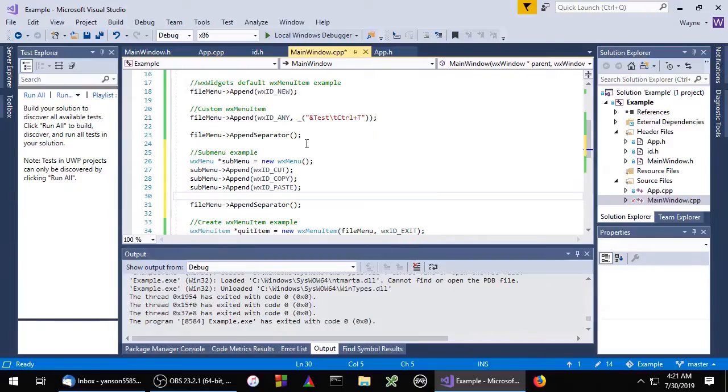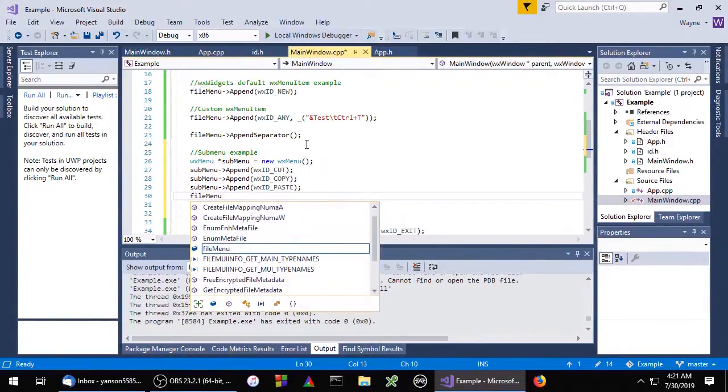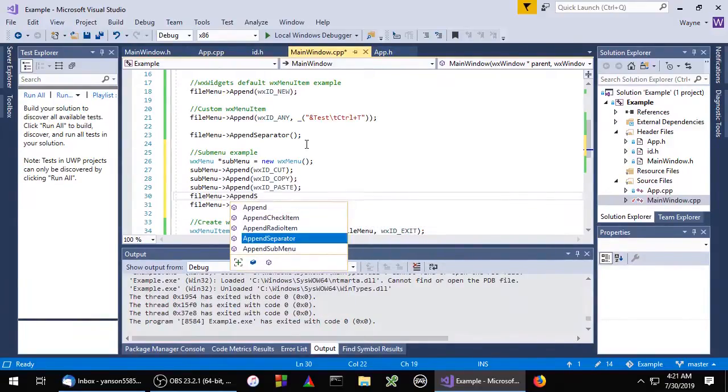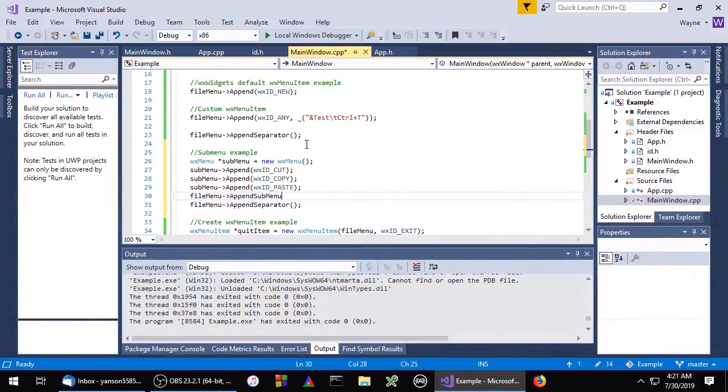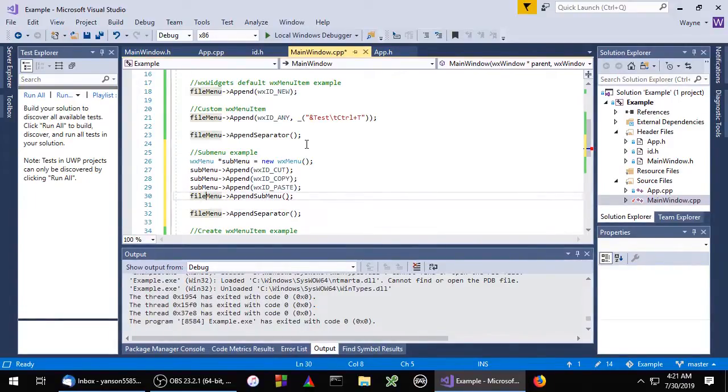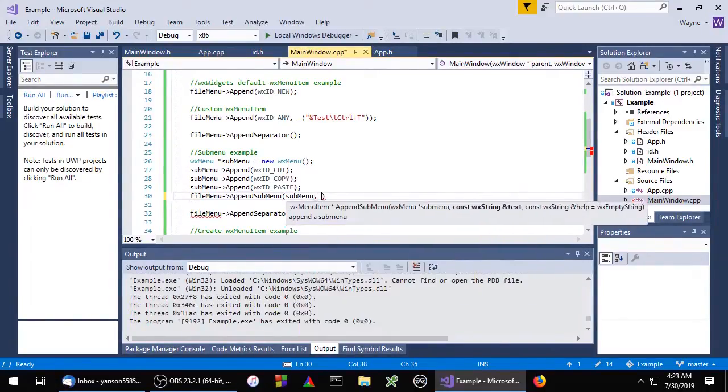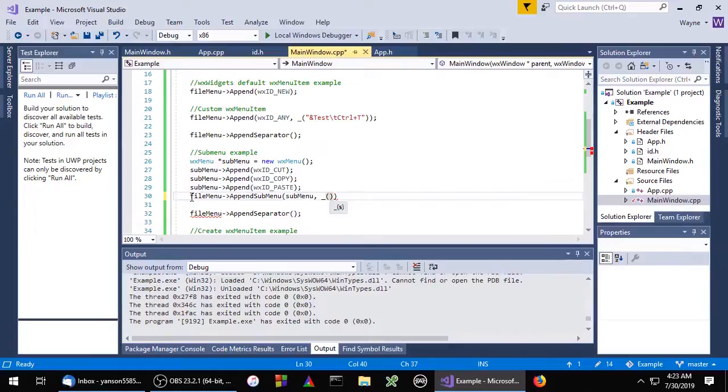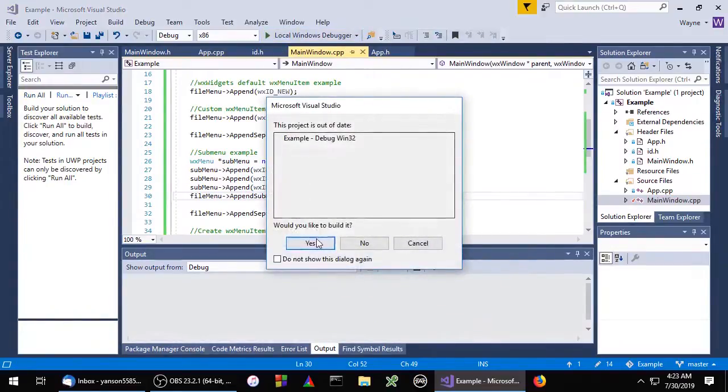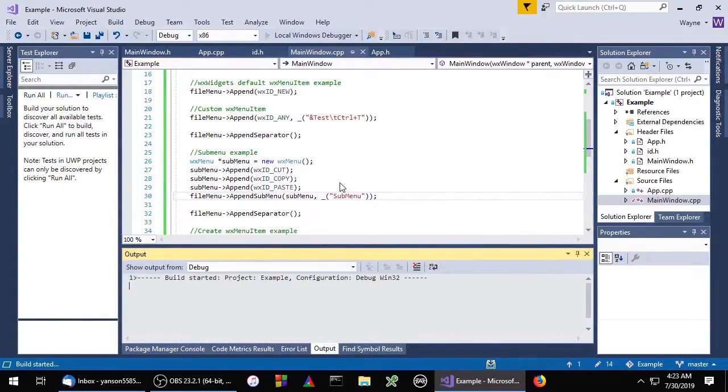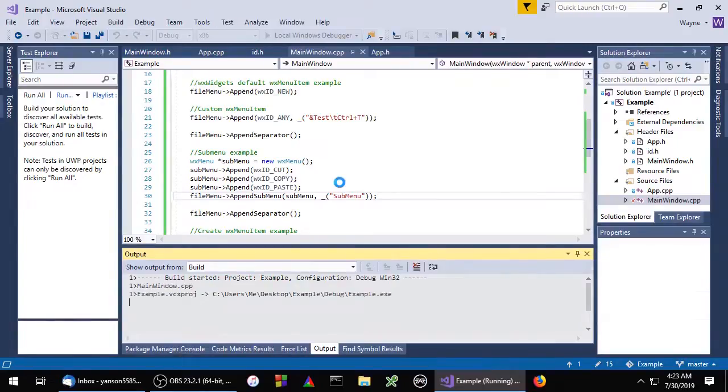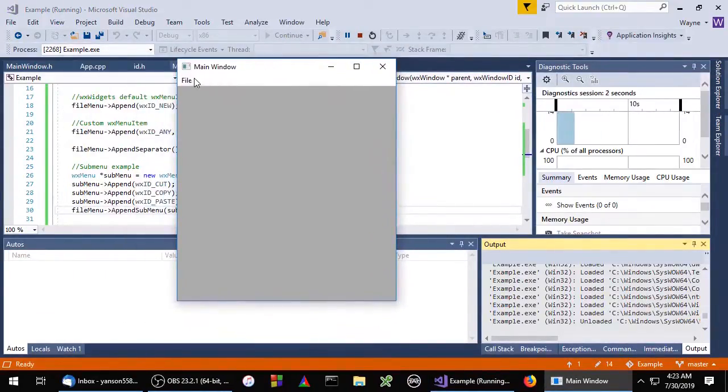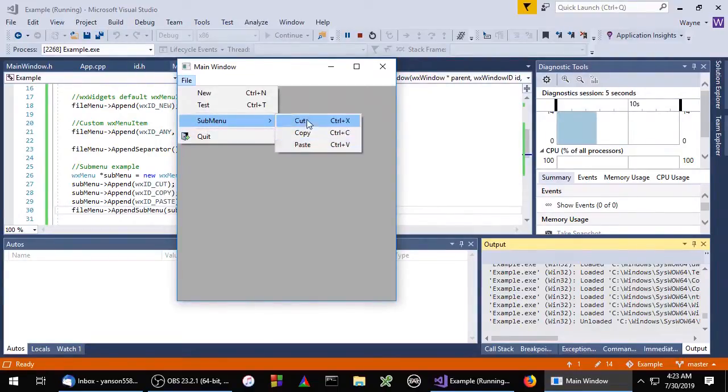Now we just need to append the submenu to our menu. So we'll do that with file menu. And of course we'll need to give our submenu a name. Let's see what that looks like. And there you go.